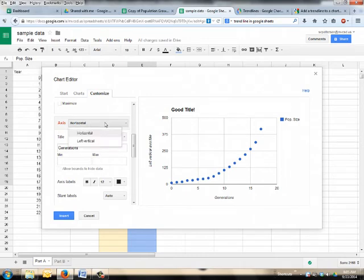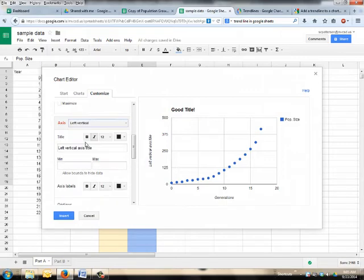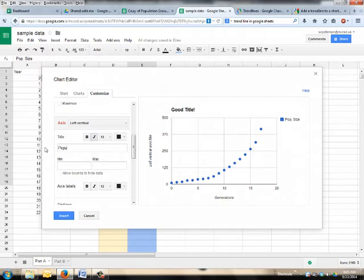Again, since Google saves everything as soon as you click it. Then select your left vertical, because you need to have your left vertical axis title as well, which should be population size. Size.